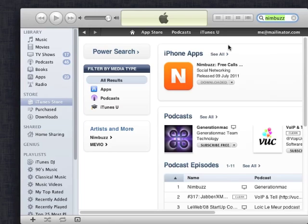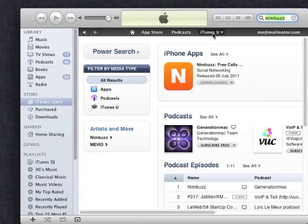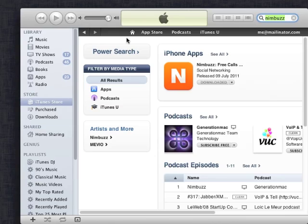Another thing about the Brunei store, as you can see here, there's only App Store, Podcasts and iTunes U. There's no music, there's no TV shows, there's no movies, so those are not available here in Brunei either.